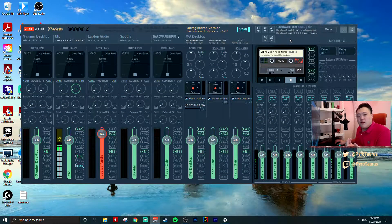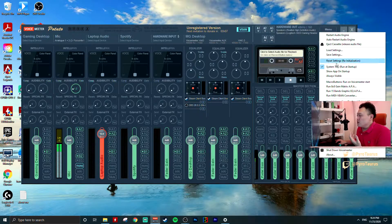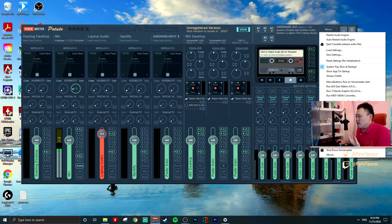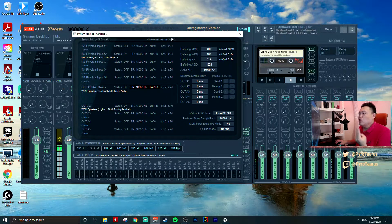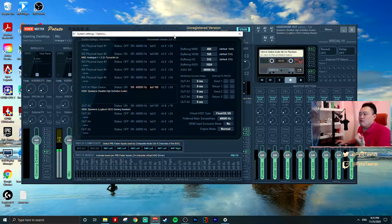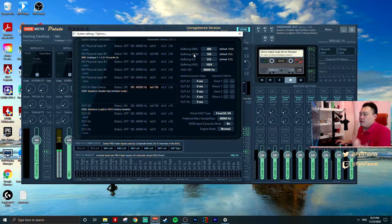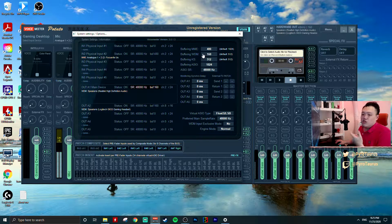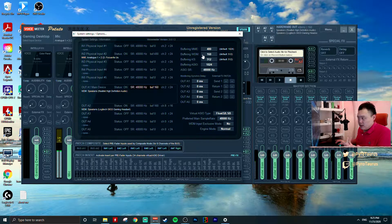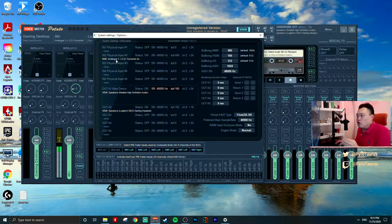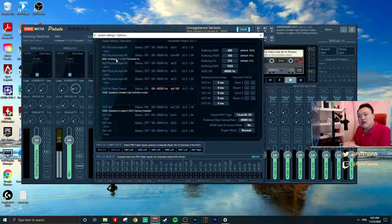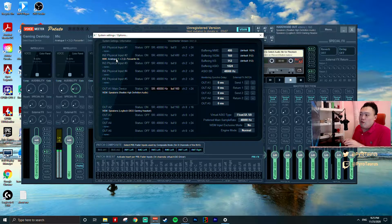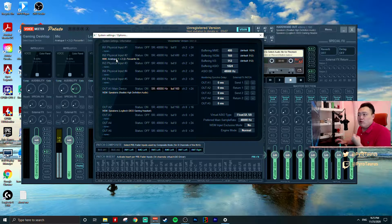Once you open up VoiceMeter, go to the menu, click the System Settings. There are two main files that we are using: one is either MME or WDM. Of course, preferably you will use the WDM.